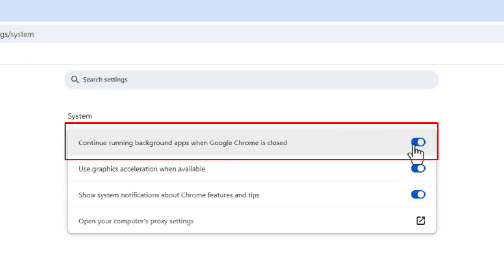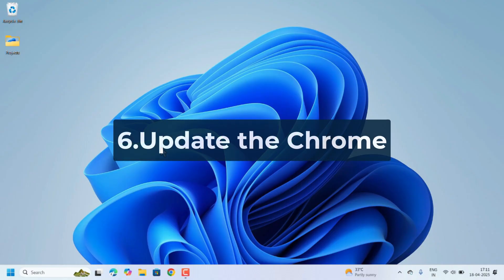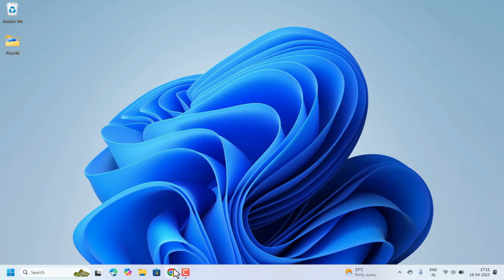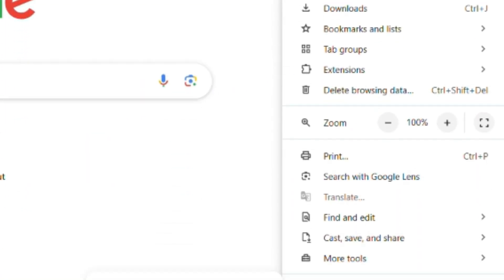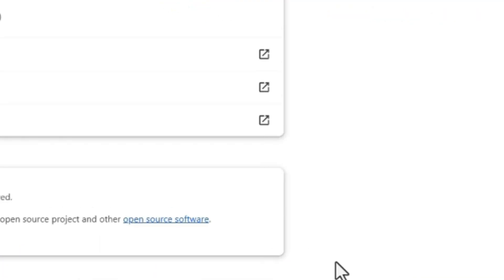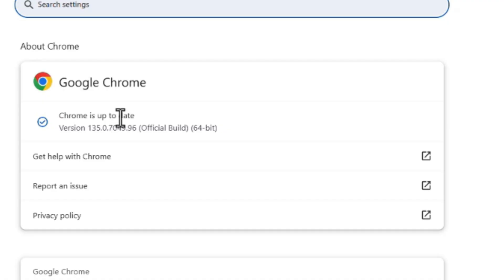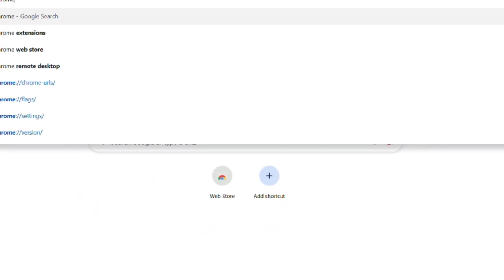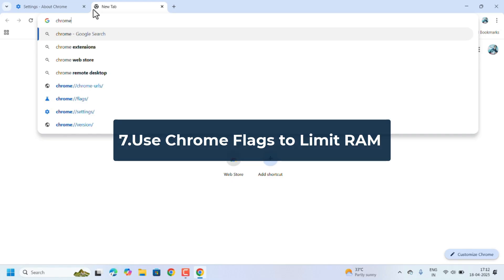Next one is updating Chrome to the latest version. To do so, open Google Chrome, click on these three dots. Here Help option is there. Click on that, select About Google Chrome. Here on the right-hand side, automatically it will show Chrome is up to date or some update is pending or not. Connect to the internet and update Google Chrome from here automatically. Last but not the least, using Chrome flags to limit the RAM. There are some flags we enable, they will limit the RAM access. So that will increase the Chrome speed.